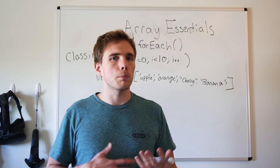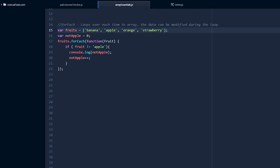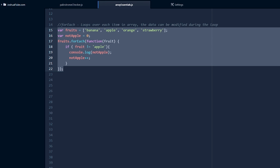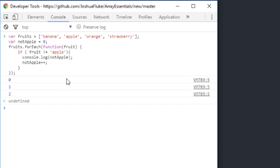Let's take a look at the forEach. Let's say we have a list of fruits — banana, apple, orange, strawberry — and we want to check and count how many of these are not an apple. We have our list of fruits in the array, and notApple is set at 0 because we have to initialize the variable. So we have fruits dot forEach fruit — if the fruit is not an apple, we log this variable and then increment it up by 1. Pasting this into our console, we see 0, 1, 2 — that counts as 3, so 3 of them aren't apples.